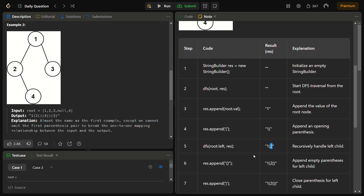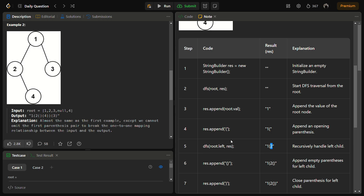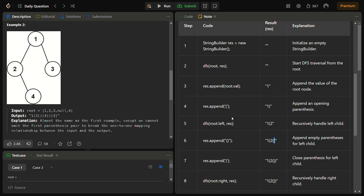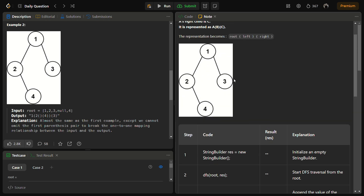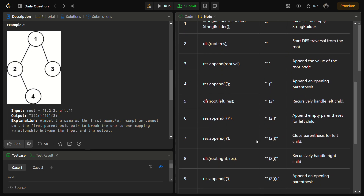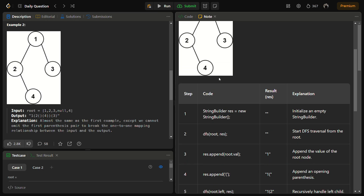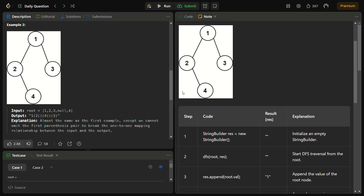Now we open a bracket for the left side of node 2. There is no left child, so we close that bracket. Node 2 does have a right child, so we open a bracket, then recursively call DFS on the right child of 2, which is 4. Node 4 has no left or right children, so we return and append a closing parenthesis. The left subtree for node 1 is now complete.